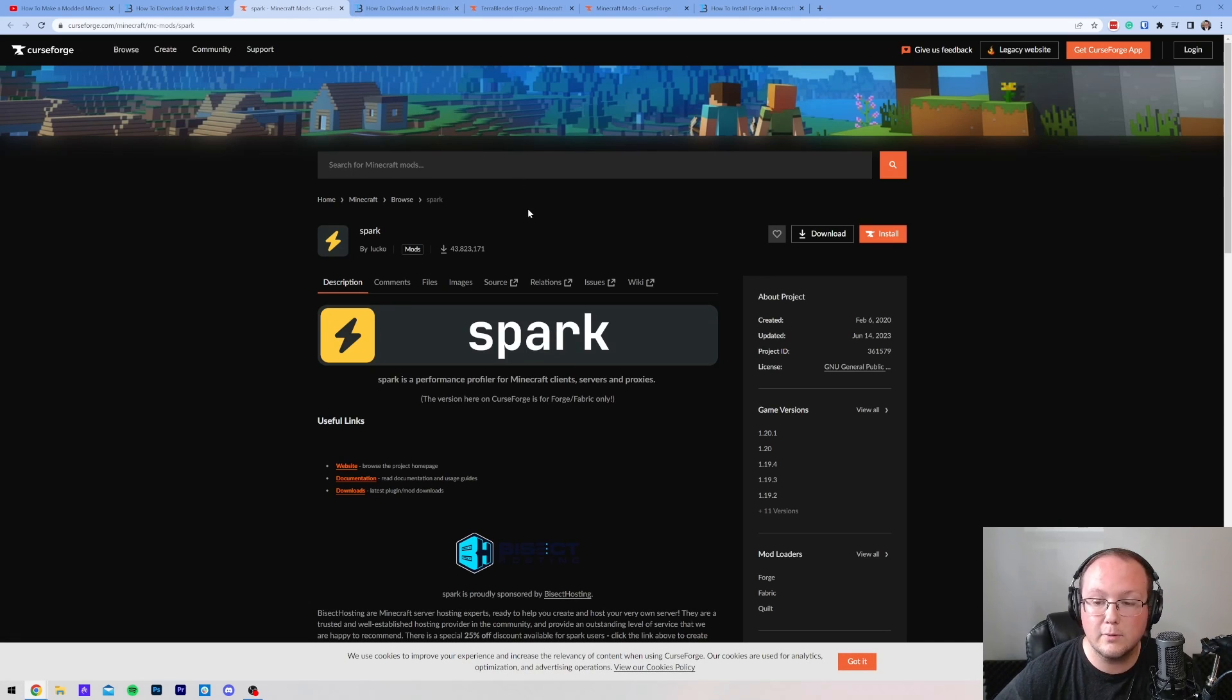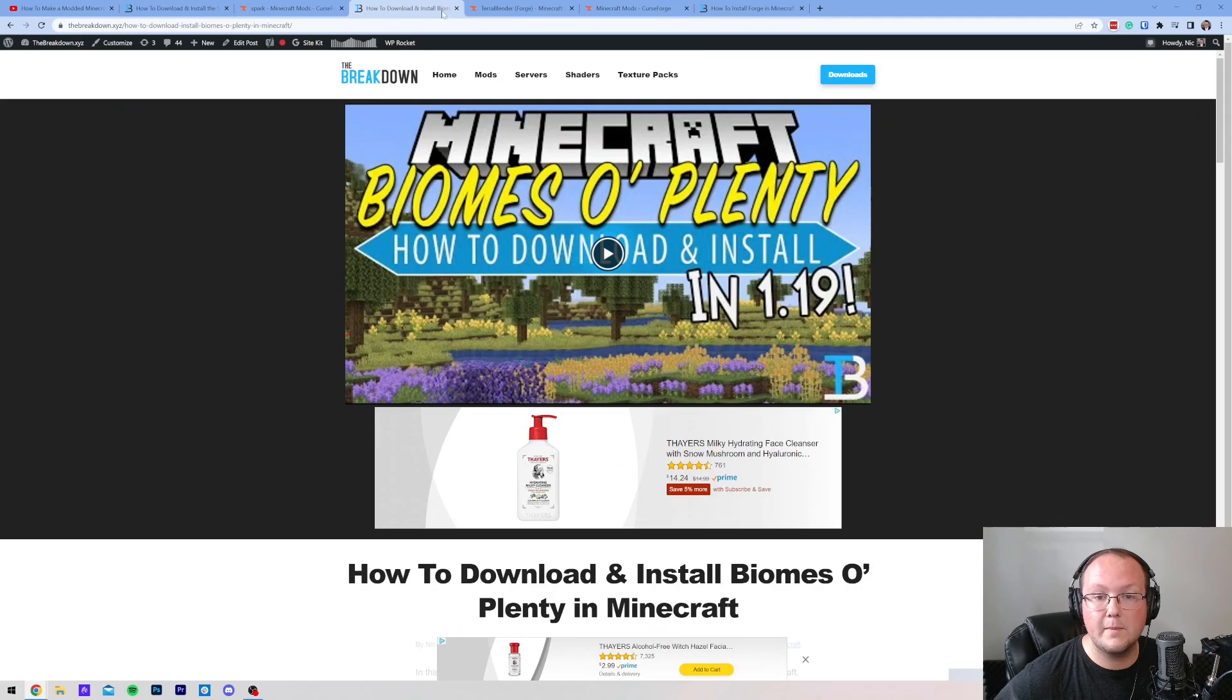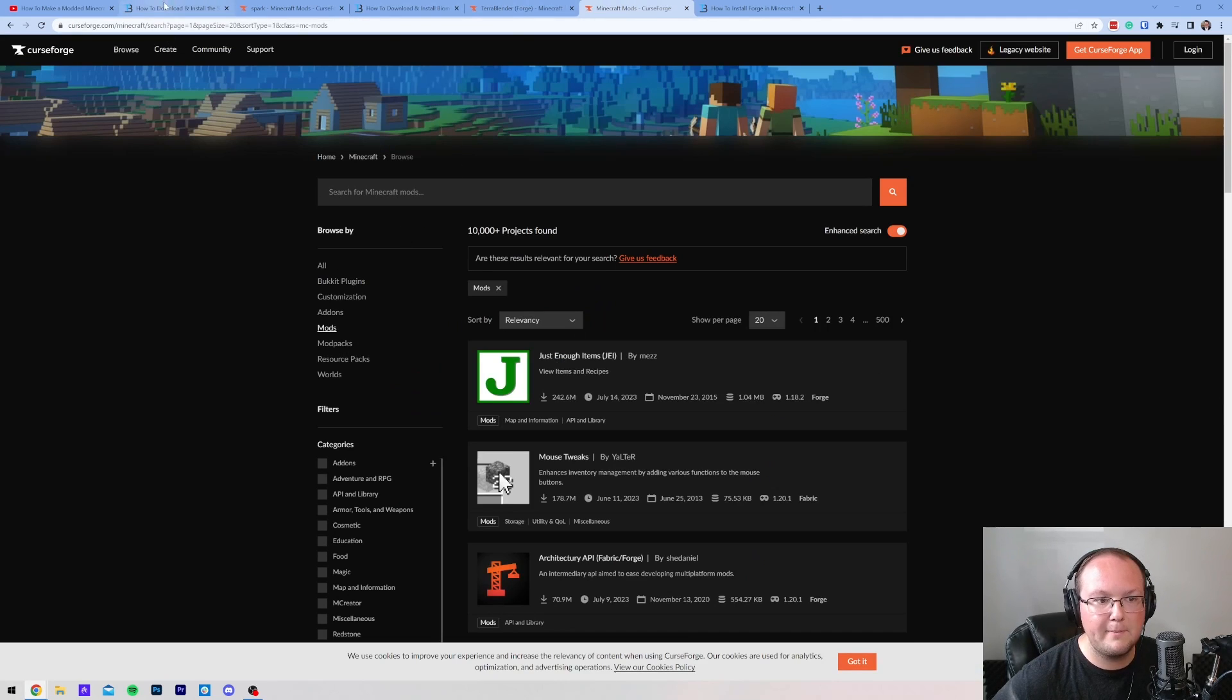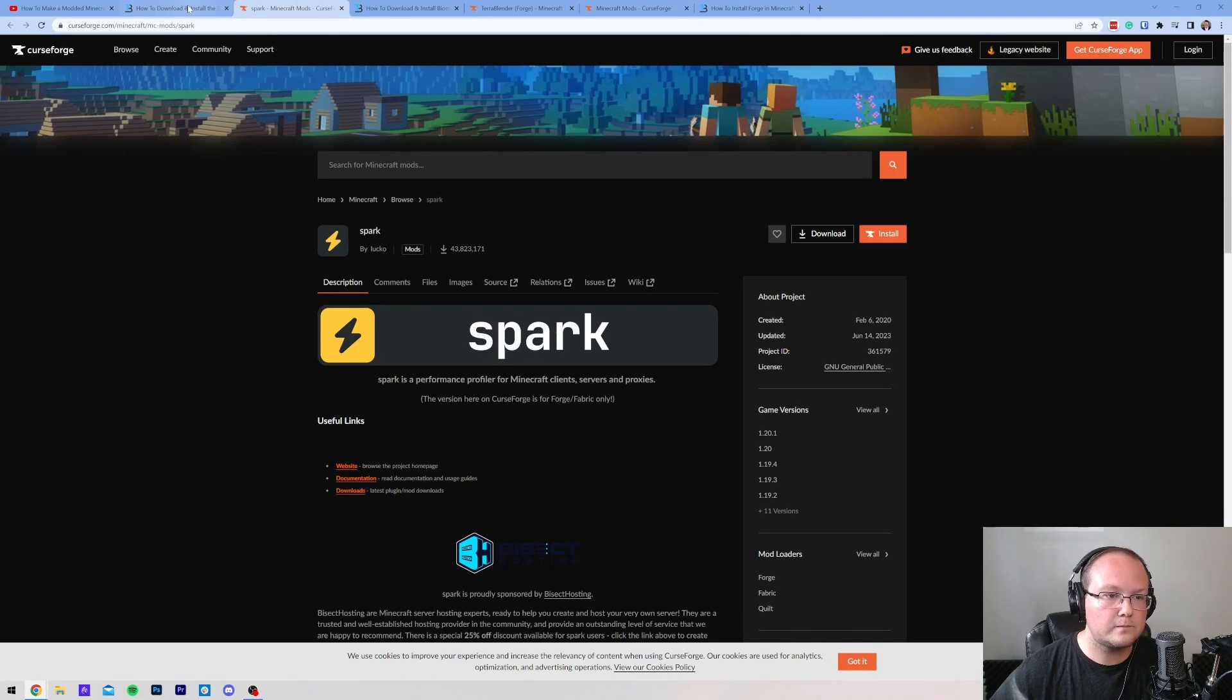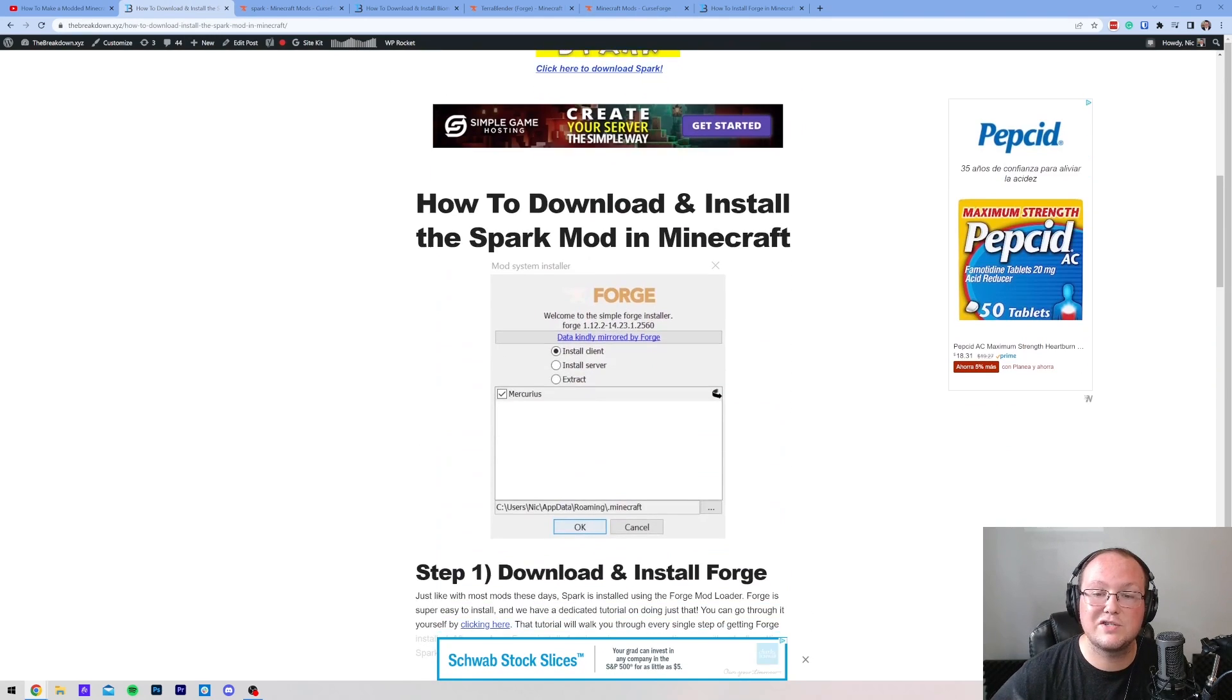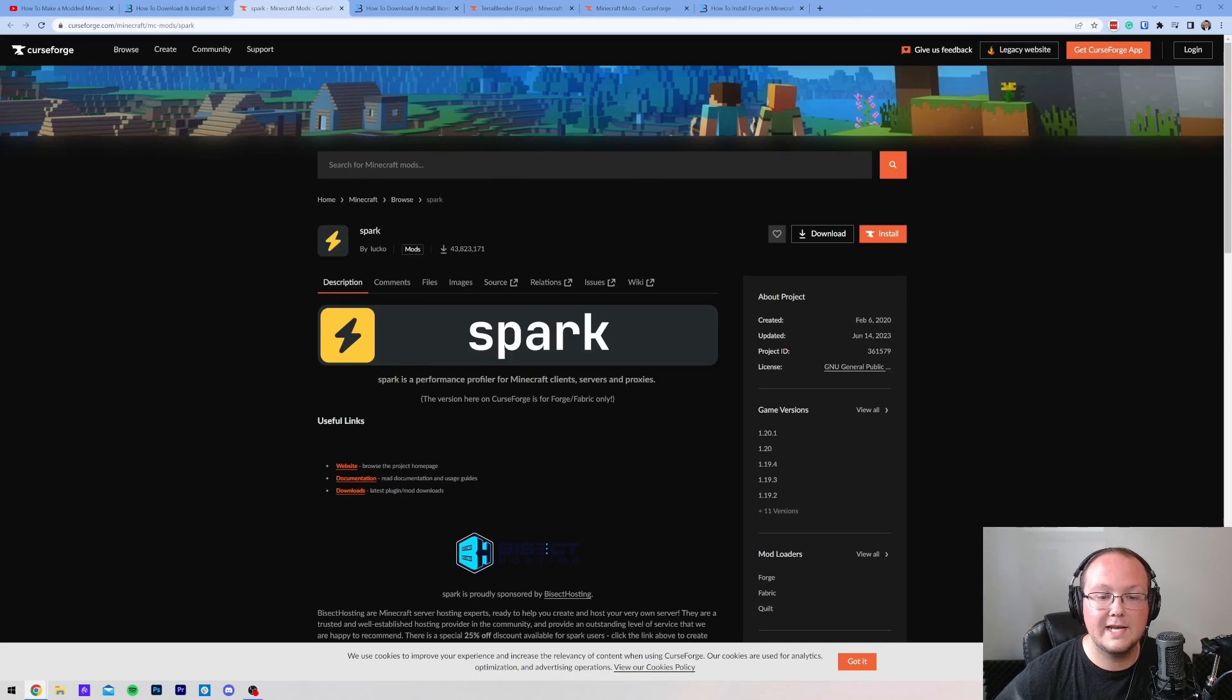This is going to allow you to troubleshoot lag on your server. So, in the description, we have a link to all the mods we're going to be getting here today, as well as just where you can find general Minecraft mods, but Spark is the one that everyone should have. Once you click that link in the description, it will take you to our guide on Spark. Click the download button, and it will take you here.